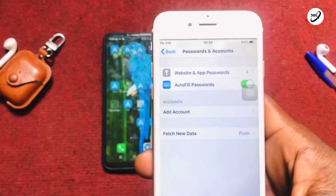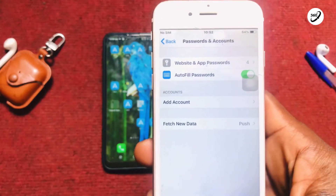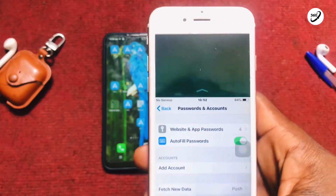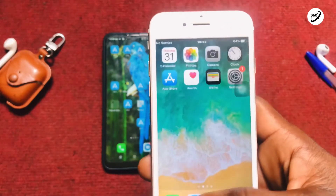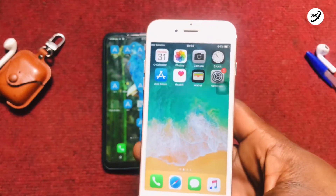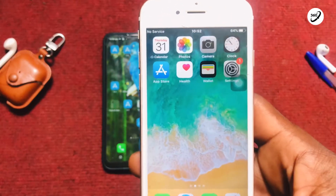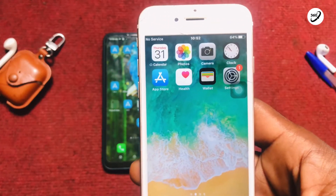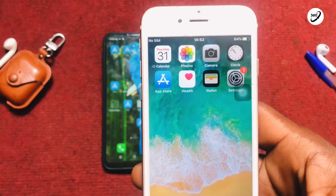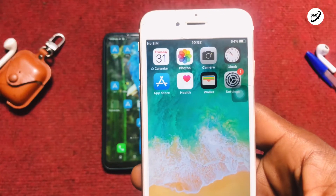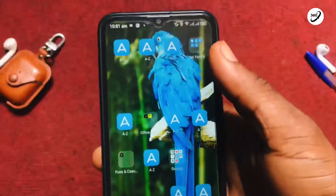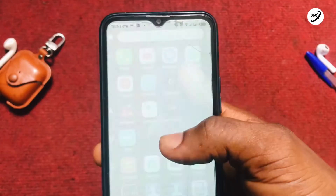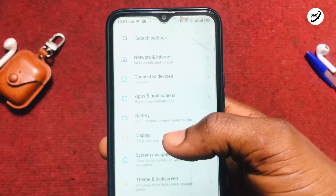The account has been taken off very quickly. Now we are moving on to the Android device. Let me show you how you can remove your Gmail account from the Android device as well — it's much similar.